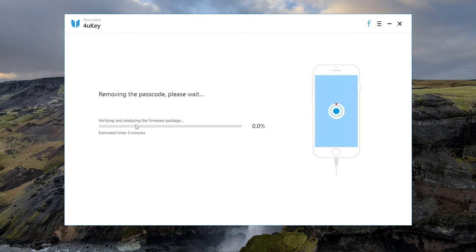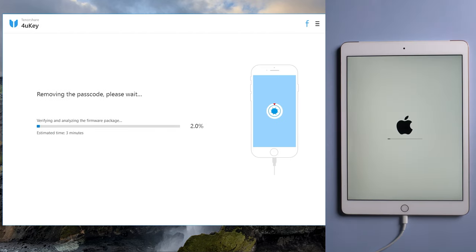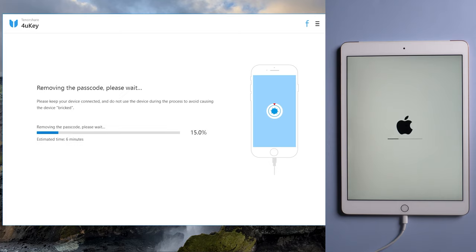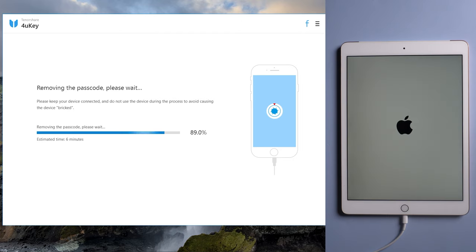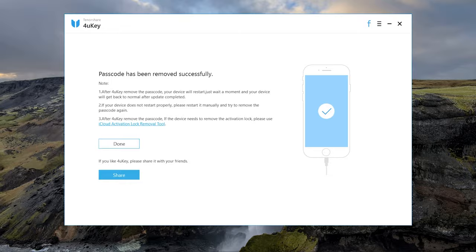When it's done, tap Start Unlock. It will take about 10 minutes to reset your device. When completed, you can set up your iPad just like brand new.